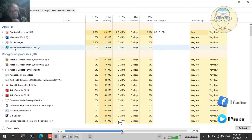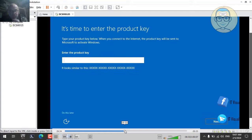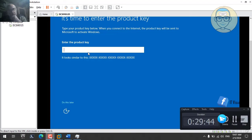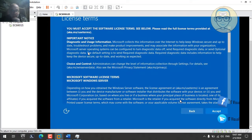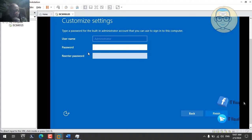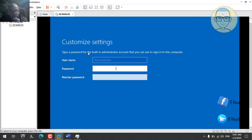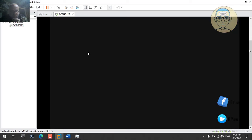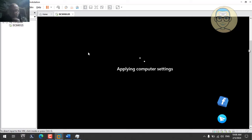During installation completion, you'll be asked to enter a product key — we'll skip this for now. Then you'll be asked to accept the license agreement and set a password for the local administrator. Use a complex password — at least 8 characters, but 15 characters is recommended. You can disable this account later.